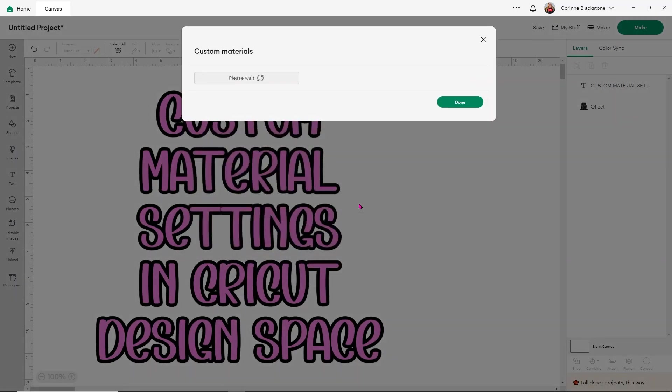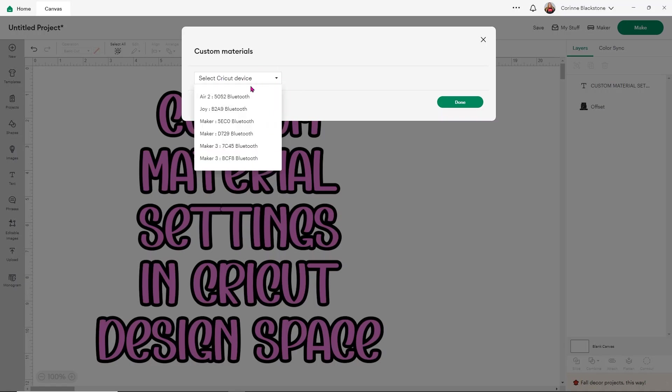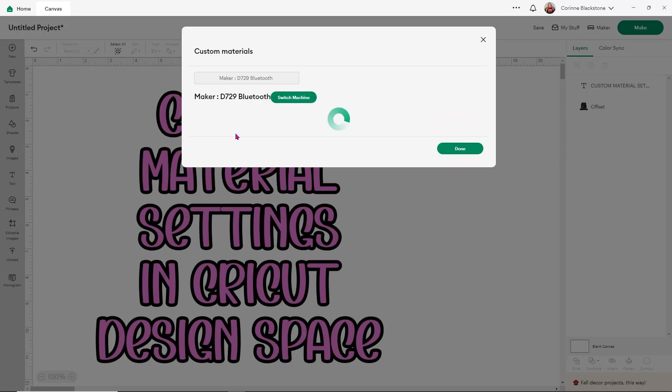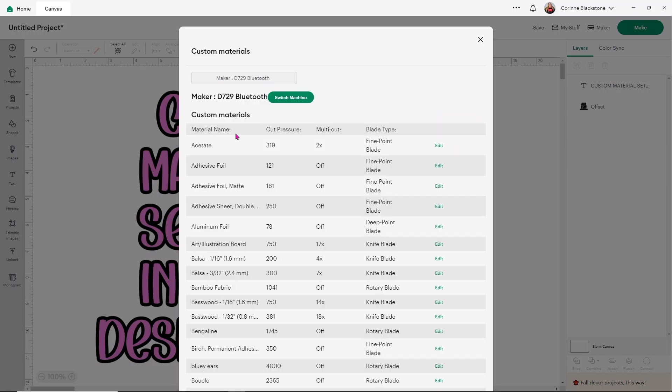And just like when you go to the make screen and you want to connect to your machine, it's going to do that here under custom materials. You want to select the Cricut machine that you're using. And I'm using my maker. So I want to select that machine. It's going to connect to that via the Bluetooth setting, which is why it's really important that your machine is on. Now, if for some reason you've selected the wrong machine, you can simply switch machine here.